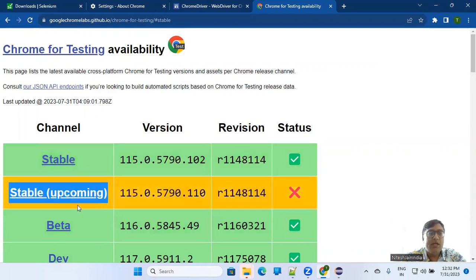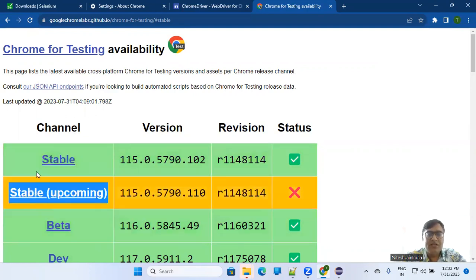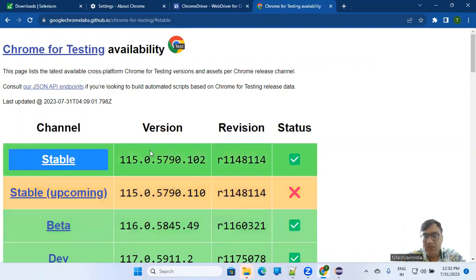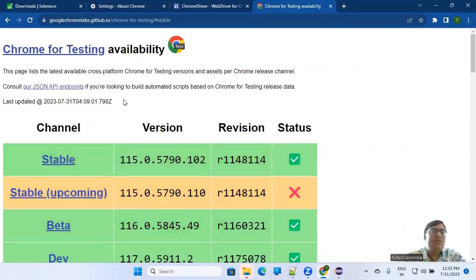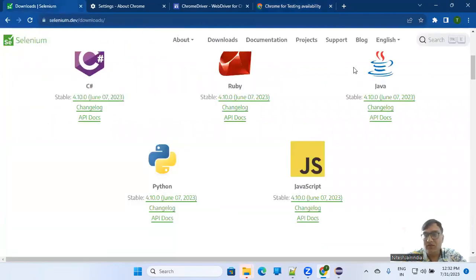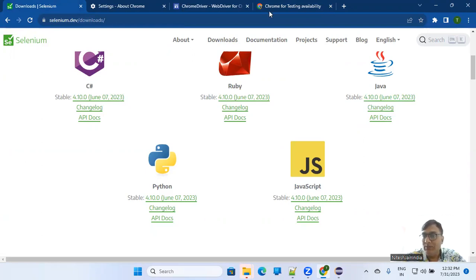And probably in the next version also, you have to do the same thing what we are doing today. But from the Selenium side, we can expect that they will release another version here, 4.11, which will resolve the driver and the binary management part. But as of now, you have to reach here, click on this table and get two things.